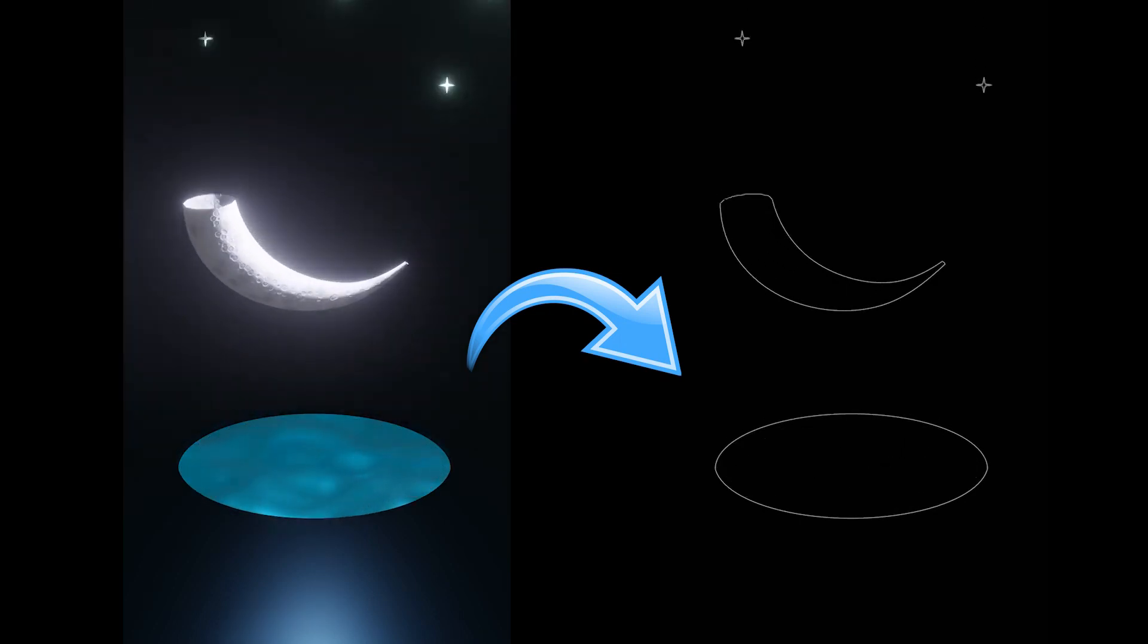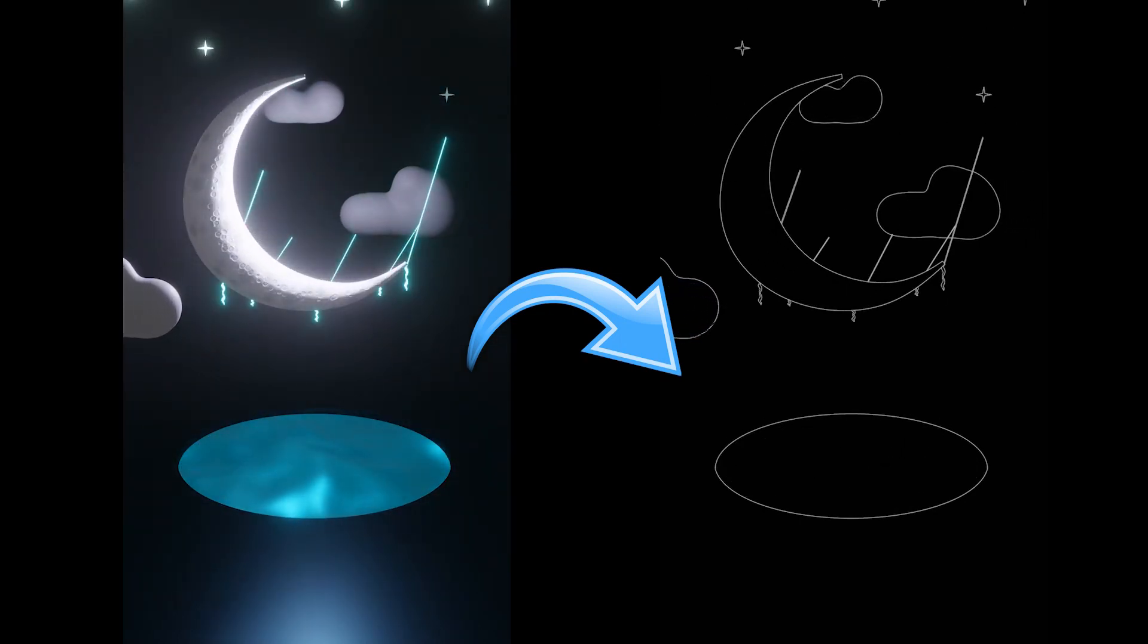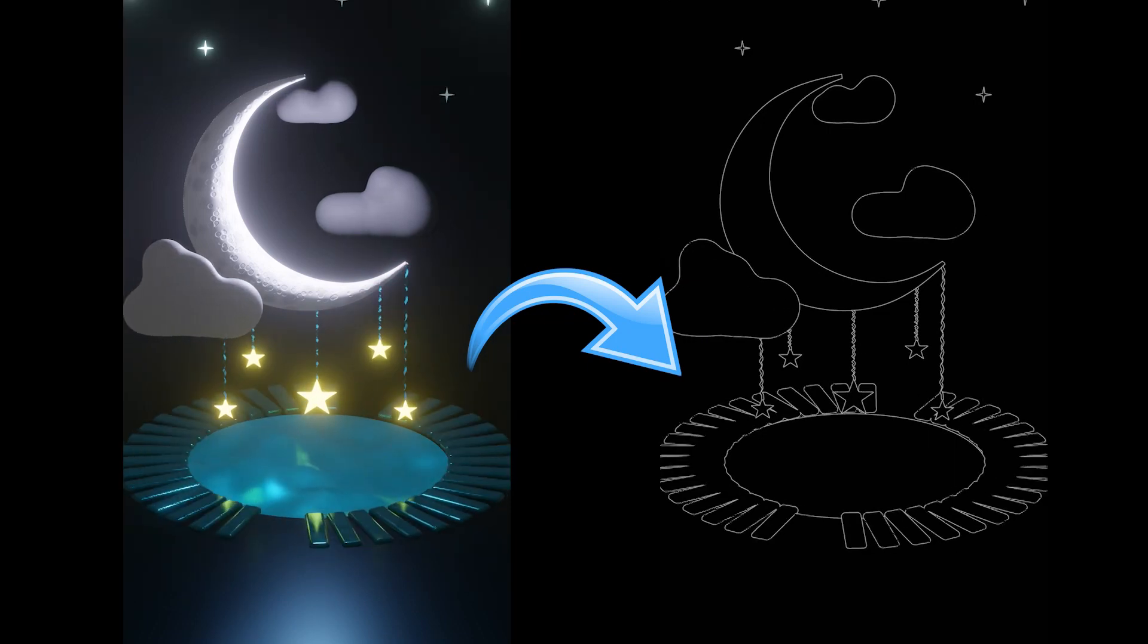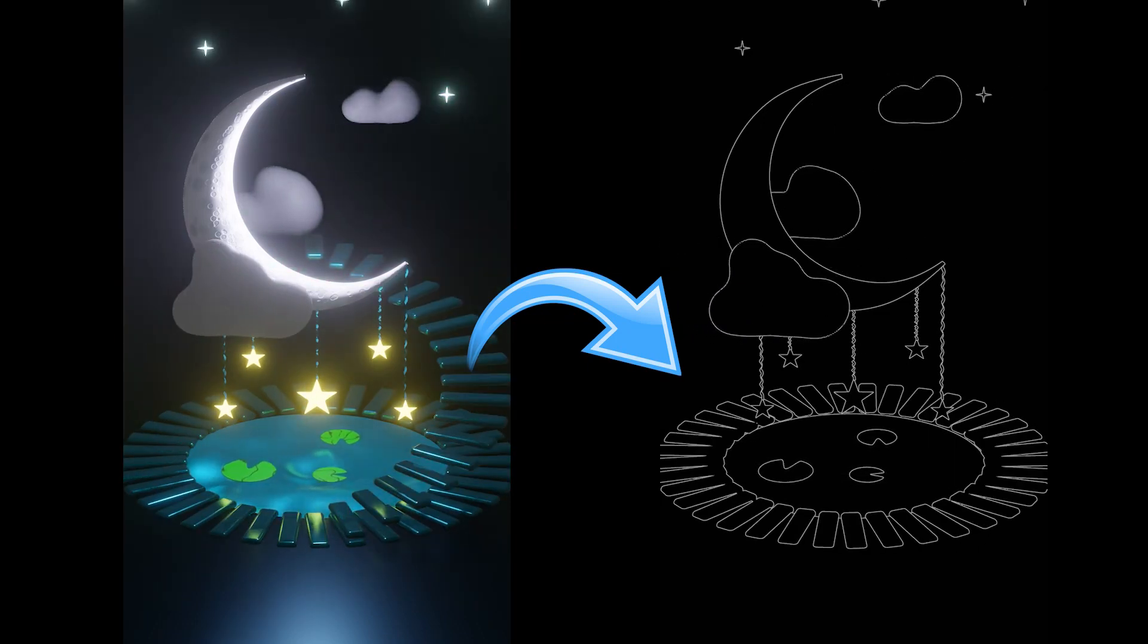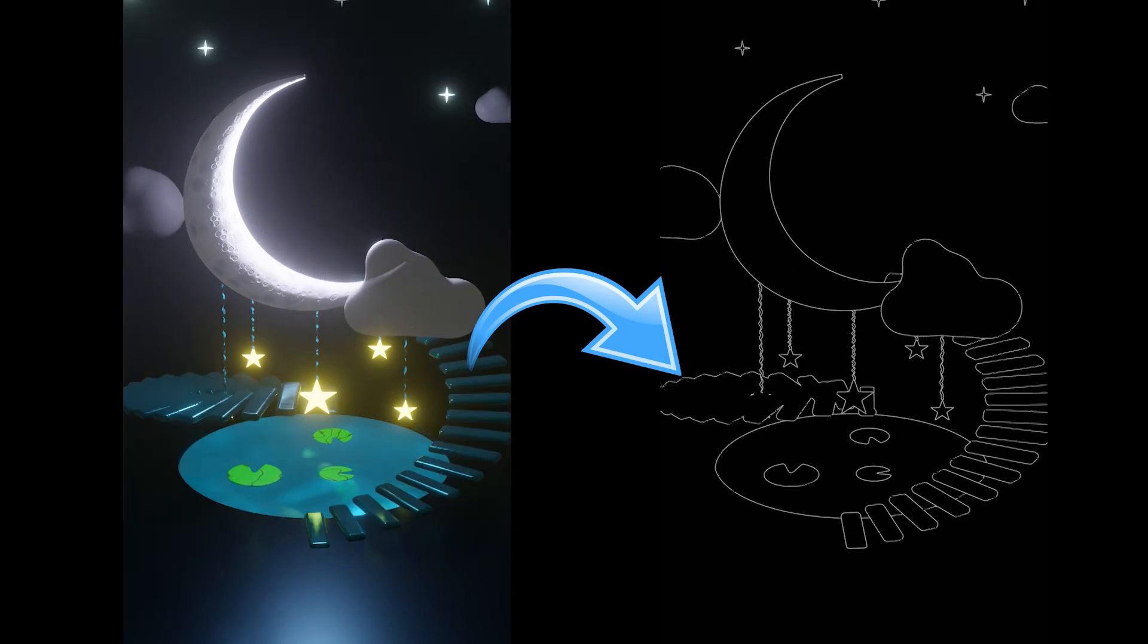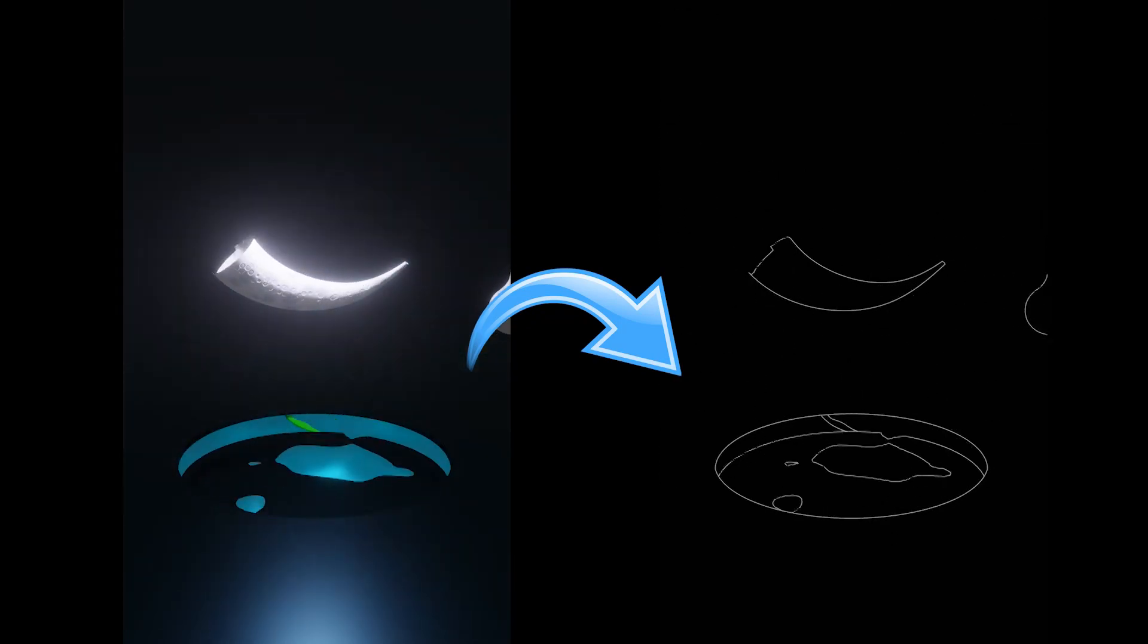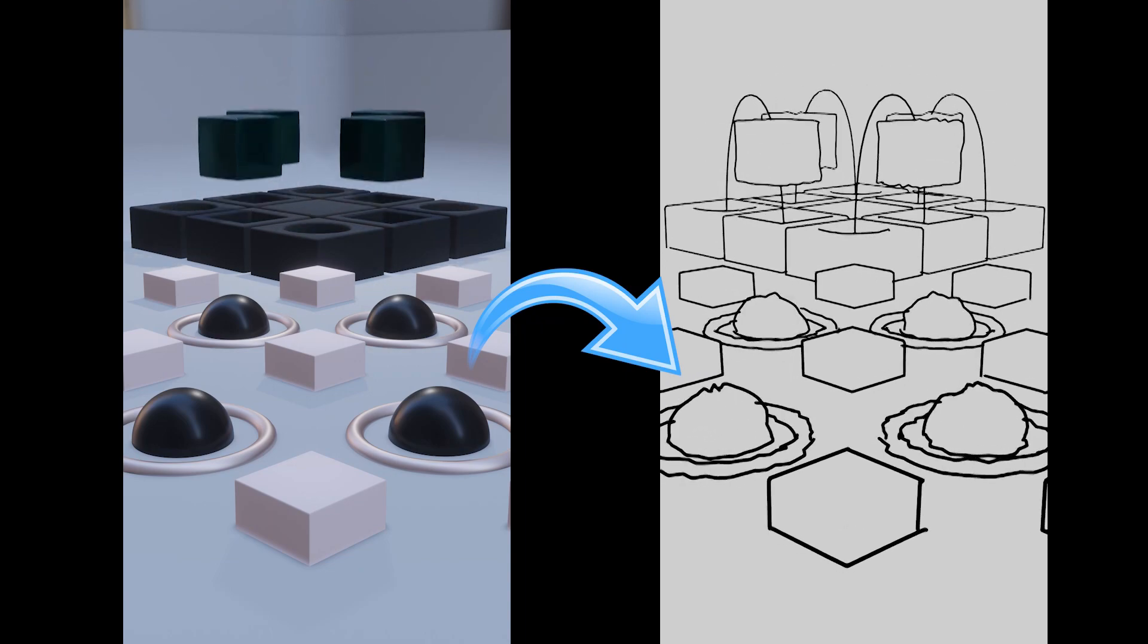In a previous video, we learned how to create line art where we can take any animation and render it out as line art. However, many of you wanted to know how to add noise. So in today's tutorial, I'm going to teach you how to create line art with noise. Let's begin.